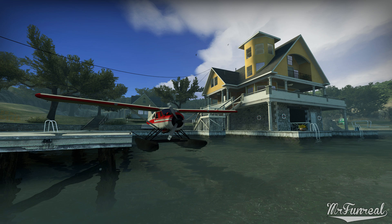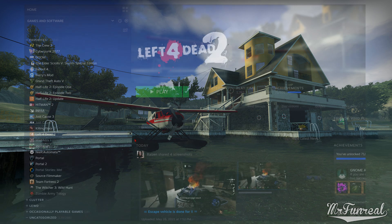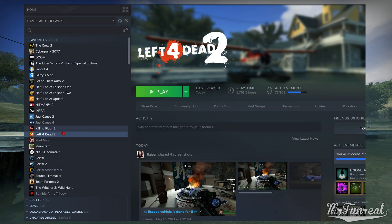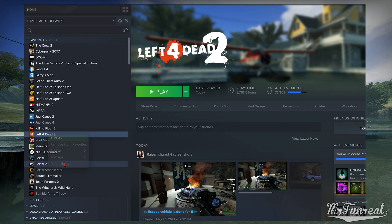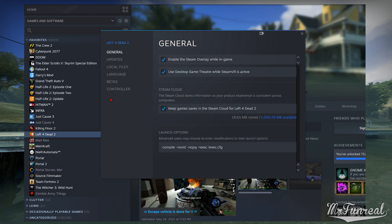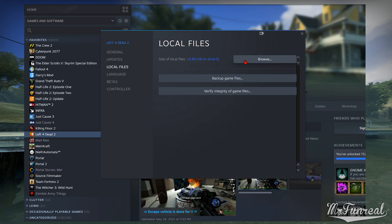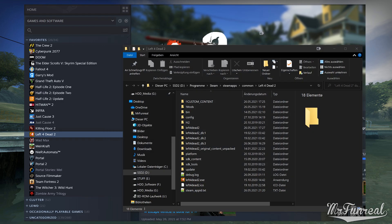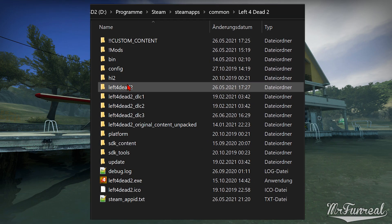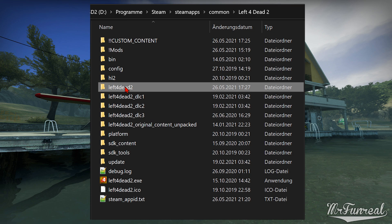Open the folder in which your game is installed. You can do that by right-clicking the game in the Steam library and selecting Properties. Click on Local Files and then on the Browse button. This opens the folder containing everything related to the game.